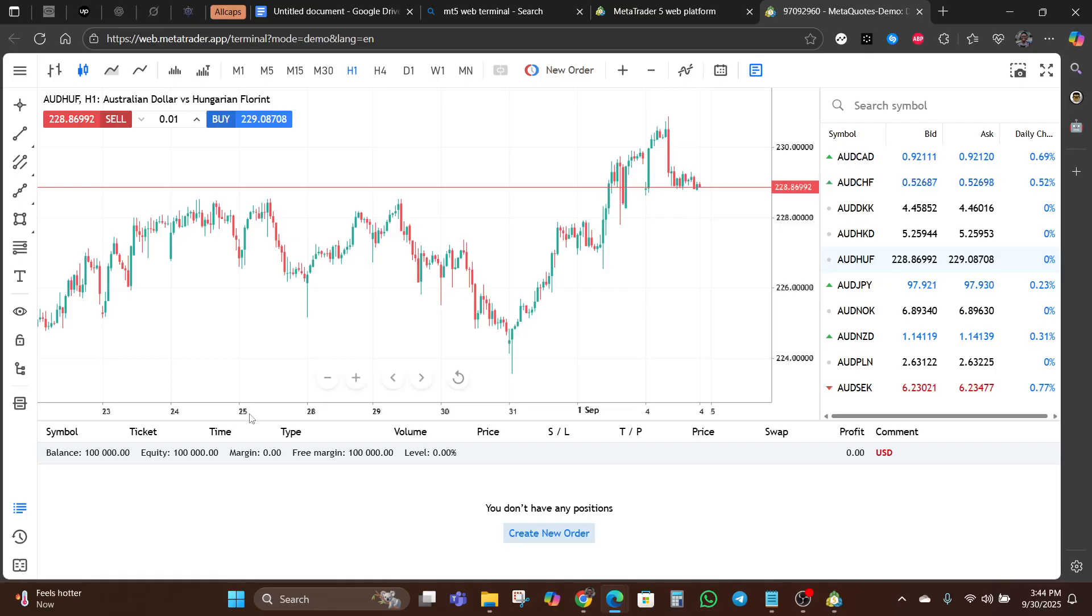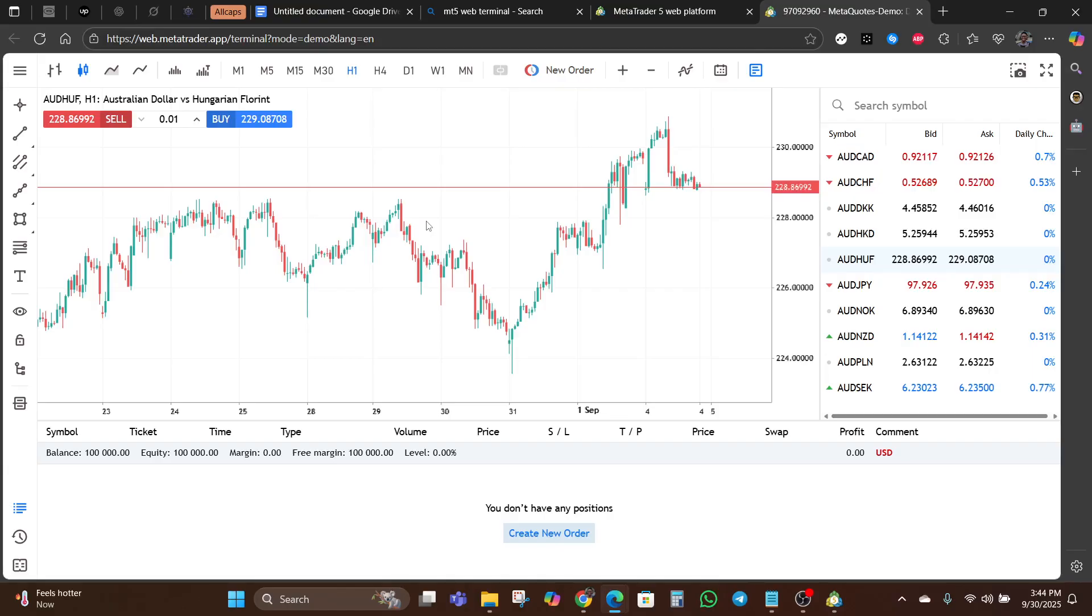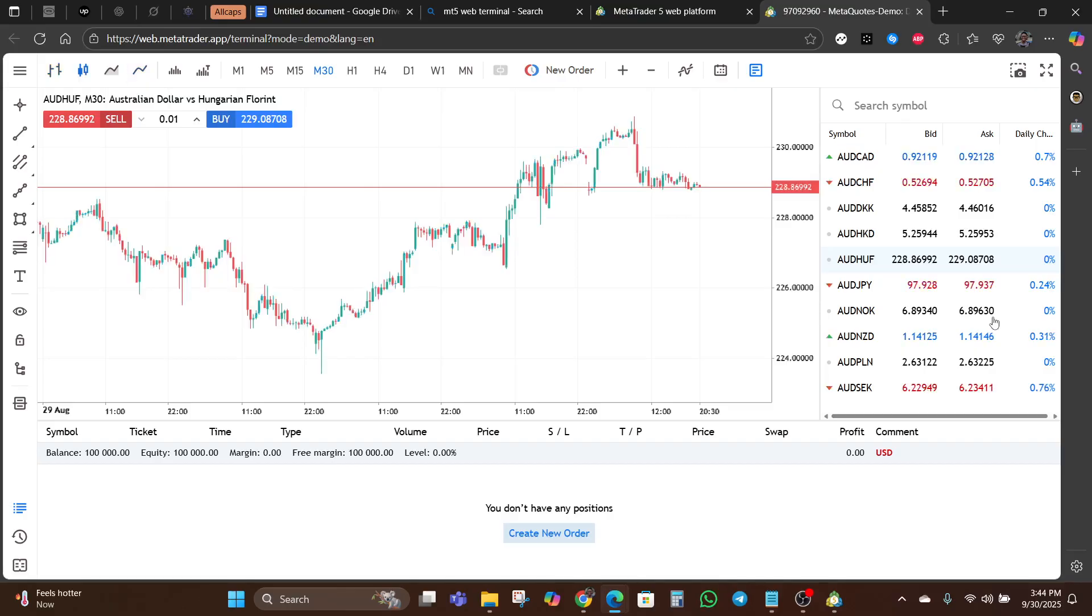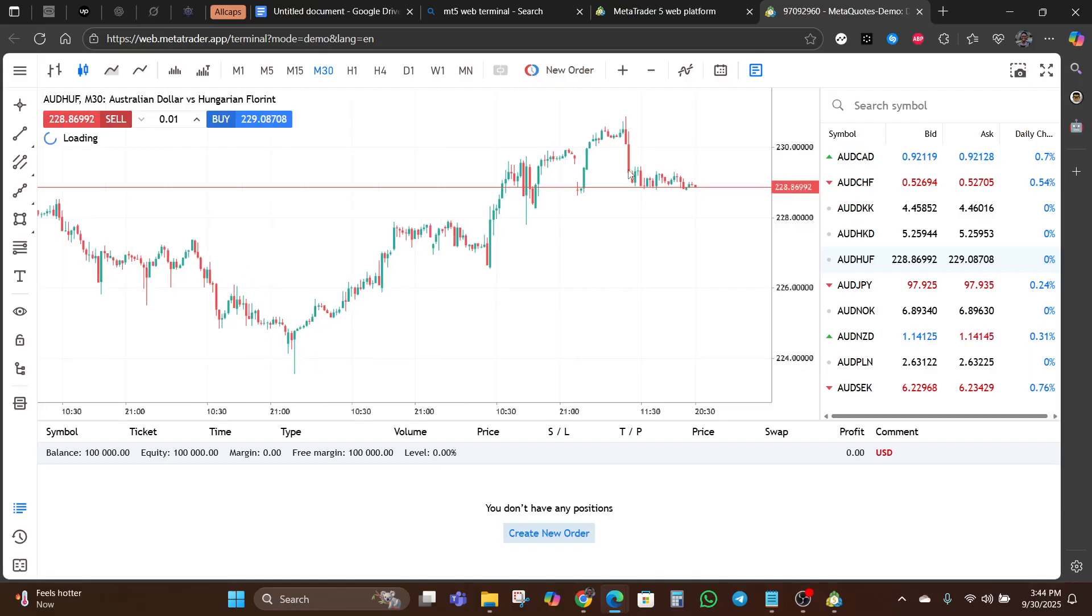You can take your time to also go through the other features of the web terminal. The chart area is where most of the action happens. You can customize charts by changing your timeframes, switching between bar charts, candlesticks, and line charts. Here you have your indicators - select the particular indicator you want to add and proceed. Everything is easy.